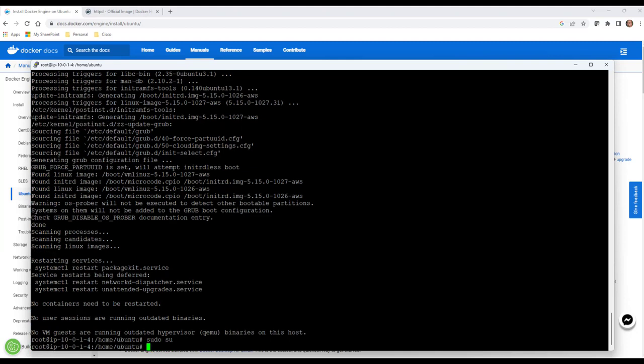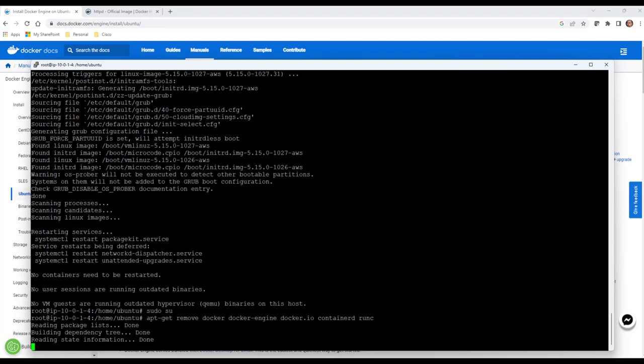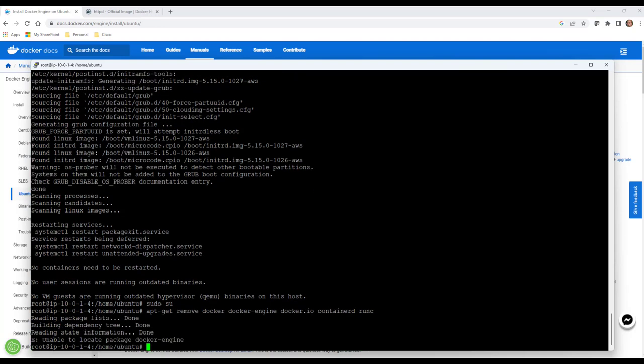We'll say apt-get and we're going to remove all the previous versions of any remnants of Docker. Now, why are we doing this? I have been in customer sites before where containerd was installed...